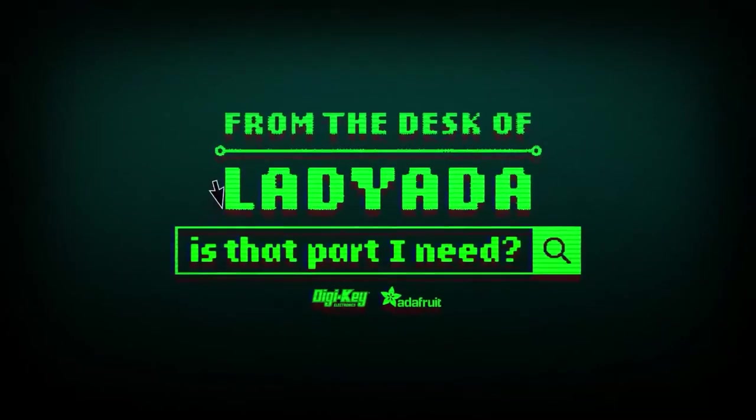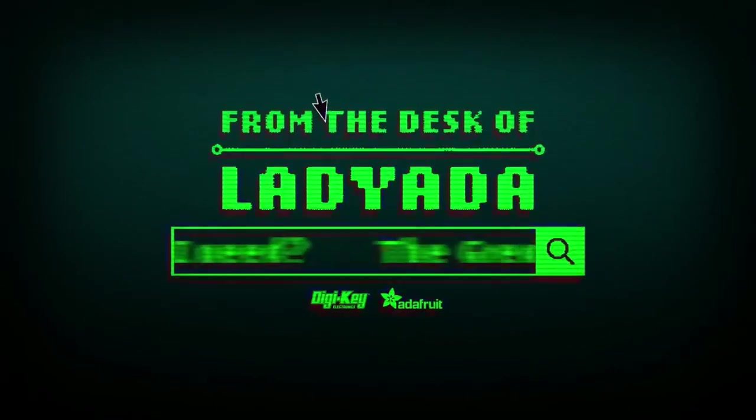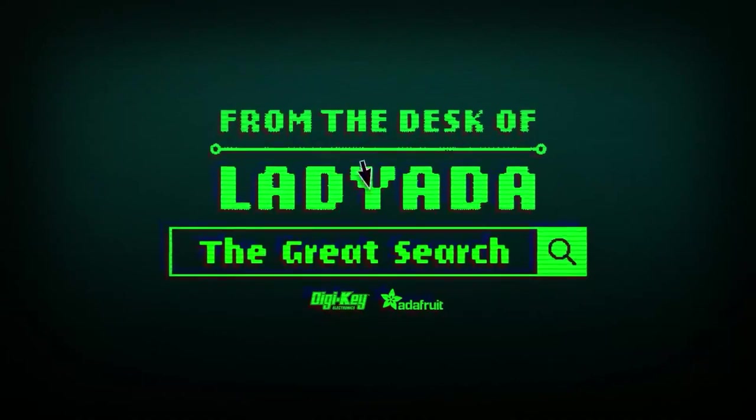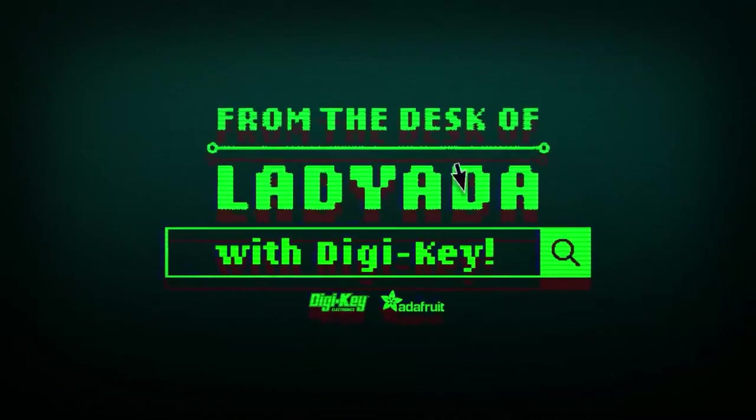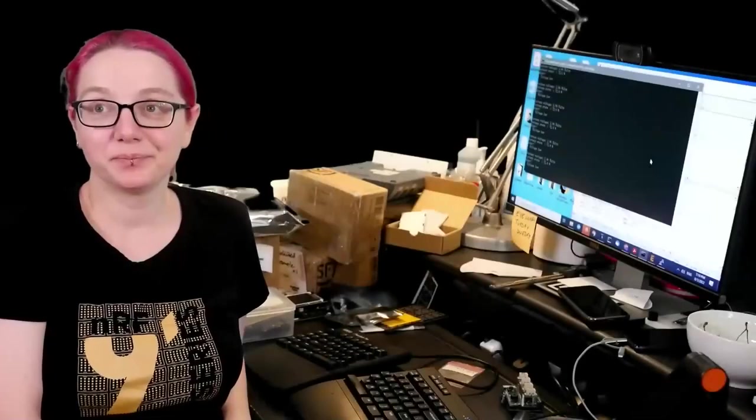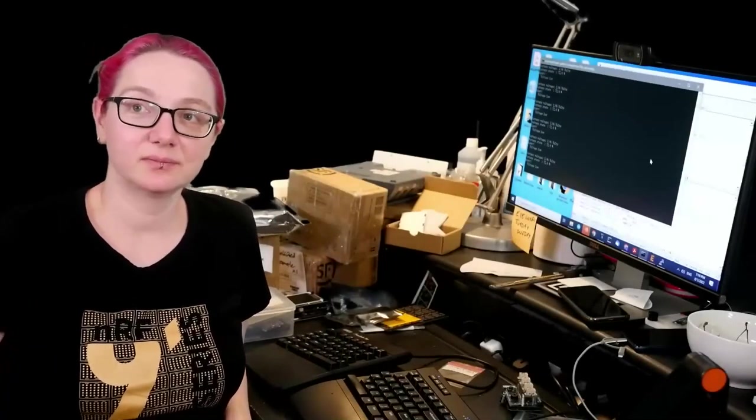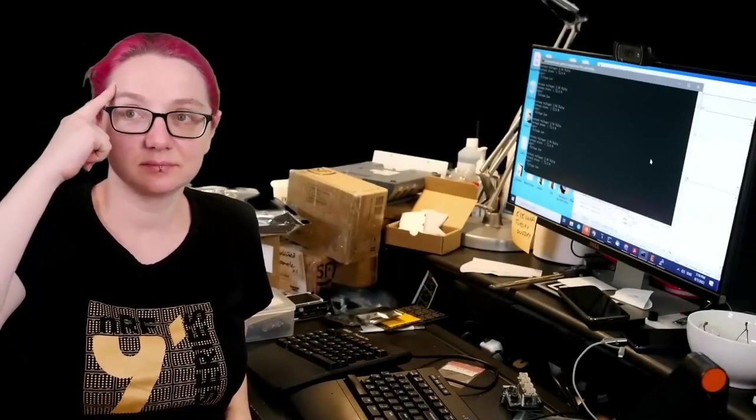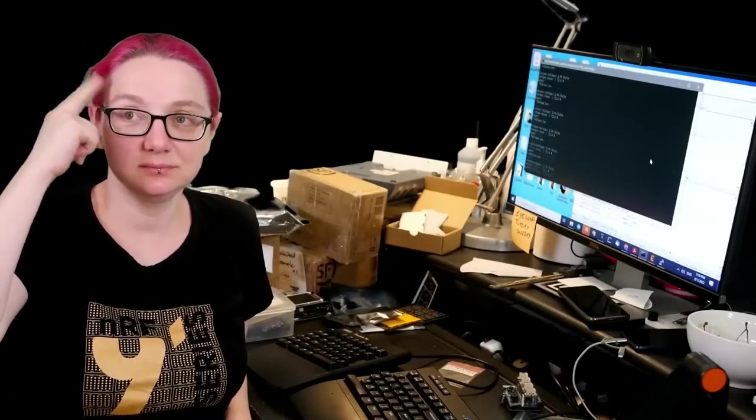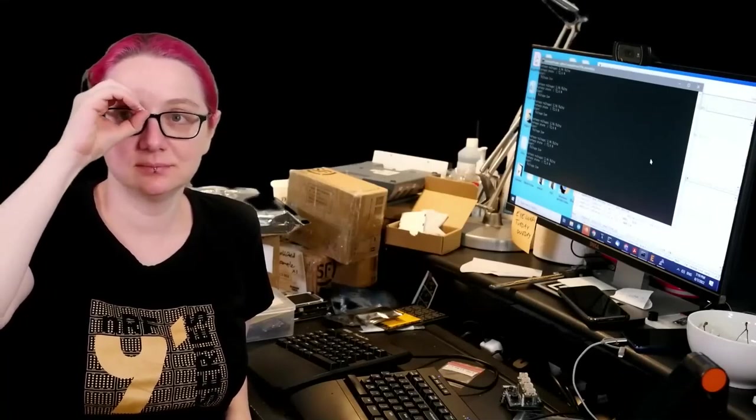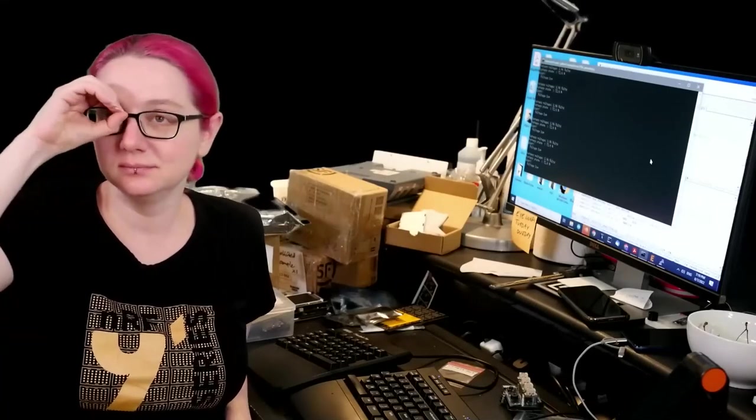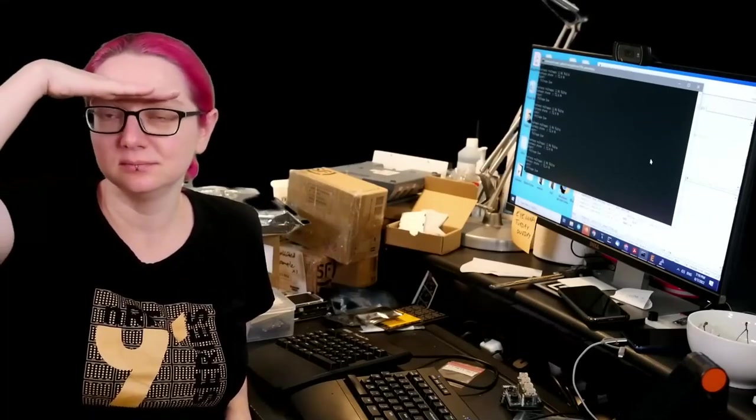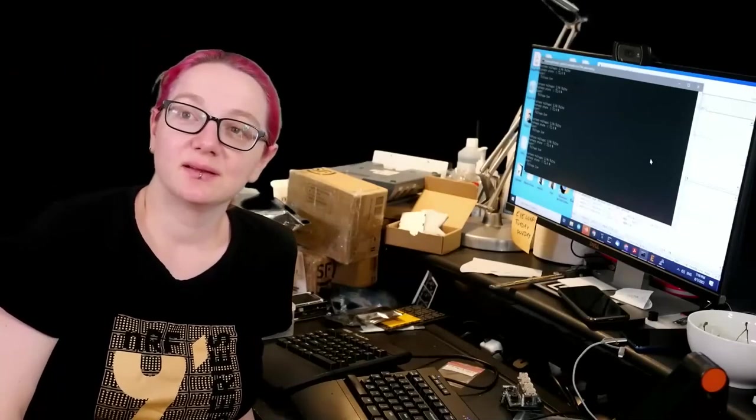Where in the world is that part I need? The Great Search with Digi-Key. The Great Search brought to you by Digi-Key and Ada. Thanks, Digi-Key. This is when Lady Ada uses her power of engineering to help you, yes you, find what you are looking for on digikey.com. Lady Ada, what is this week's Great Search?